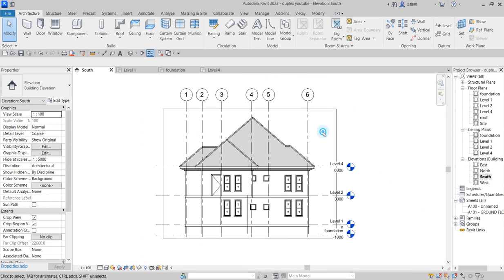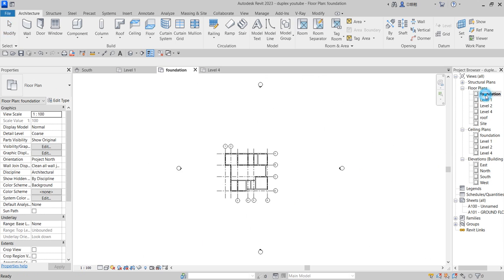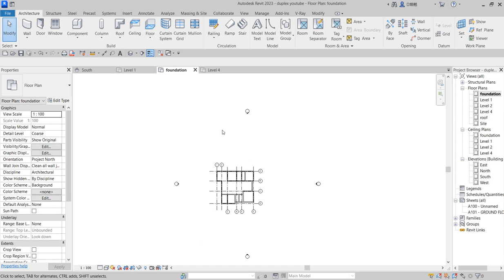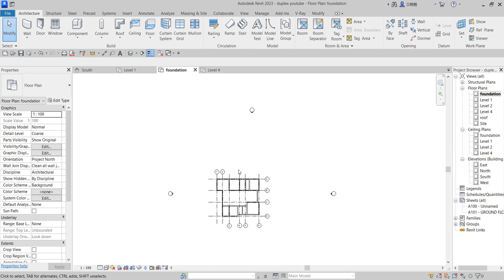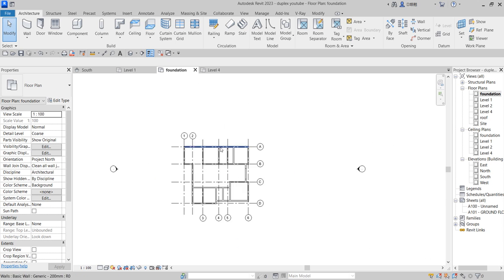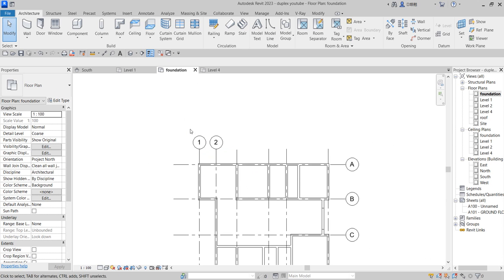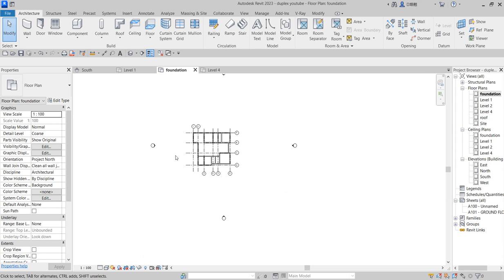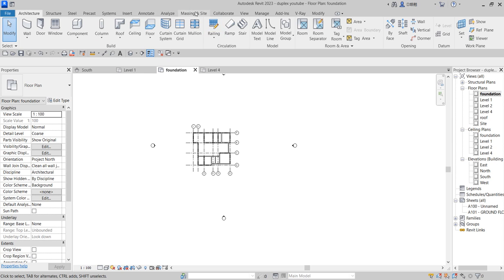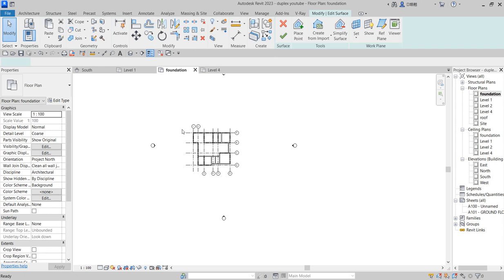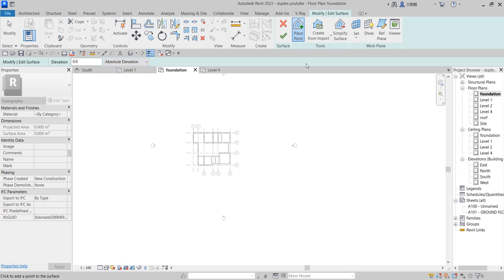And what we want to do now is to create something like a site. We have topography that we surround this space, so what we do is go to Site and Massing, click on it, then go to Topo Surface. On the topo surface, make sure you are on the foundation level.